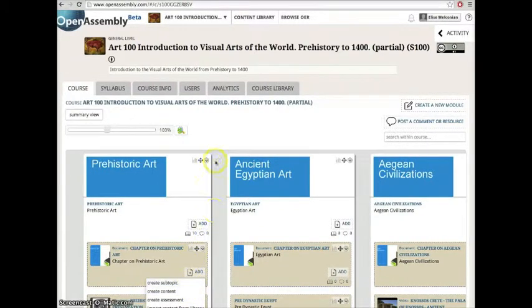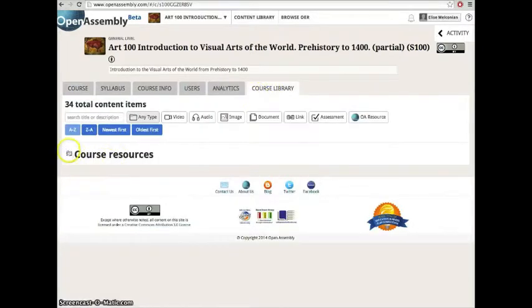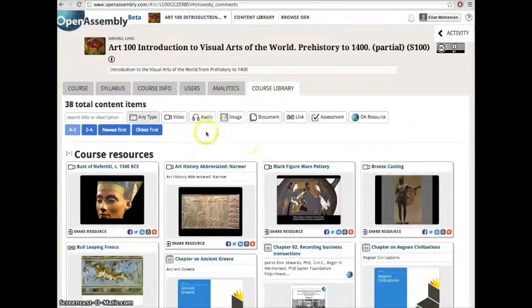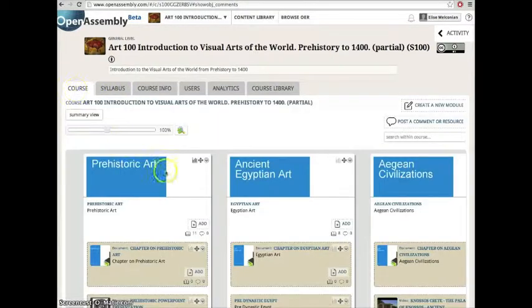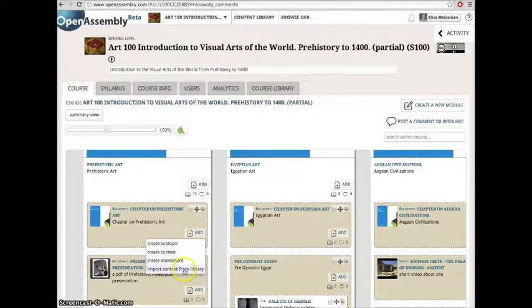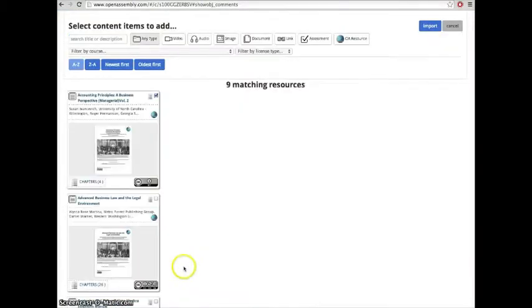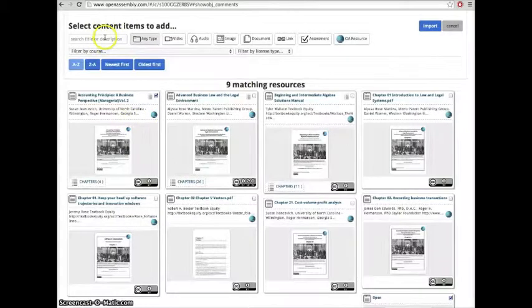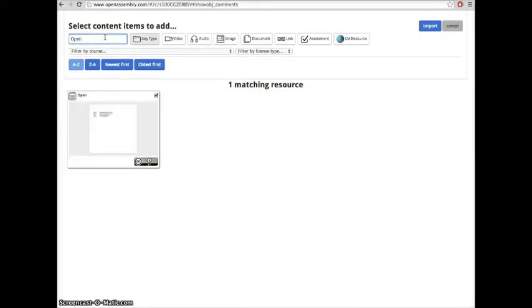You can check out all the course resources inside the course library. You can also add your own resources inside the course by clicking Add and Import Content from Library. From here you can search through your content library for the resources you need.